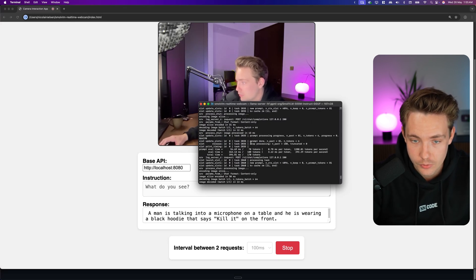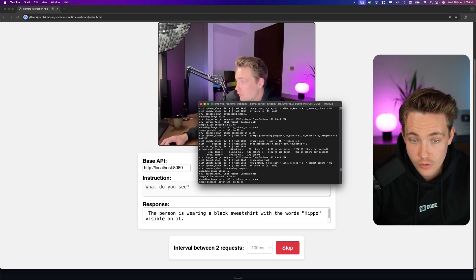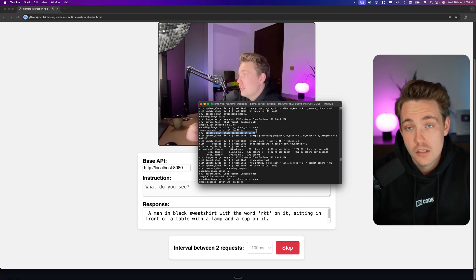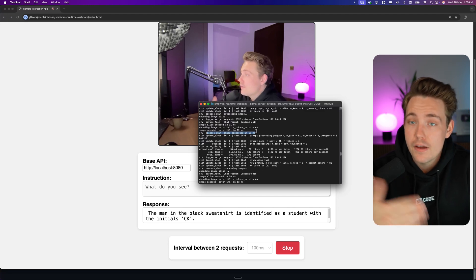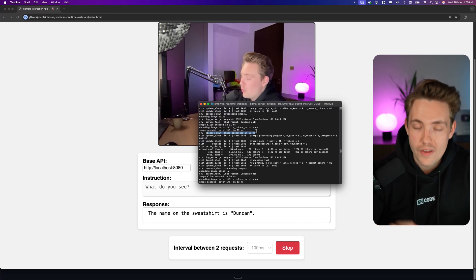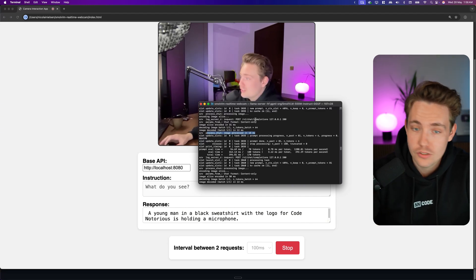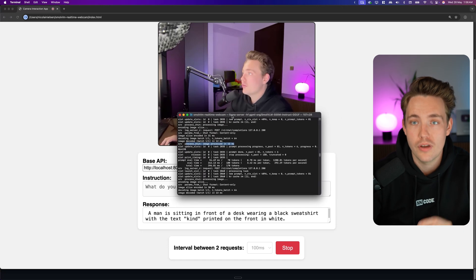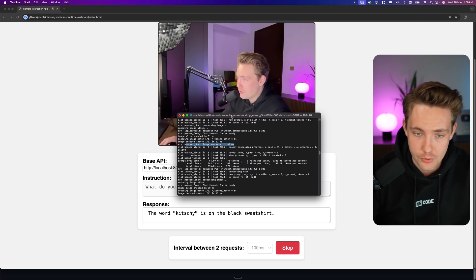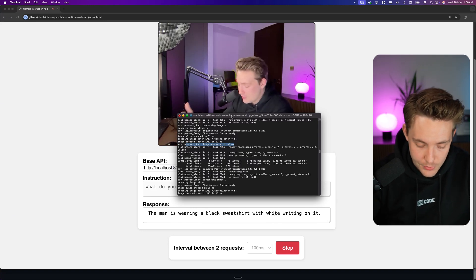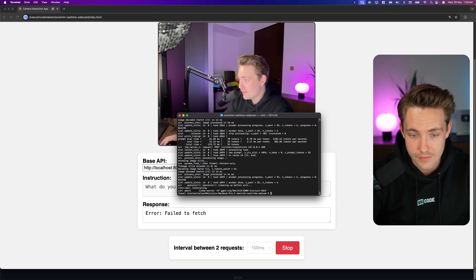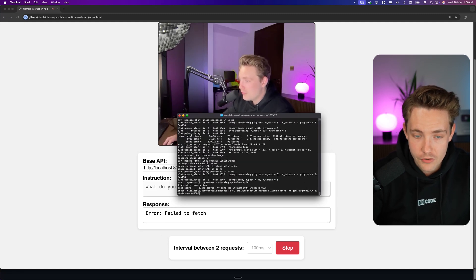We can see how fast it's processing — image processed in 43 milliseconds. That's insanely fast. At 50 milliseconds we're running 20 frames per second. I'm on a MacBook M4 Max, which has a very good GPU. If you have NVIDIA hardware it's definitely going to be even faster. This is the 500 million parameter model.